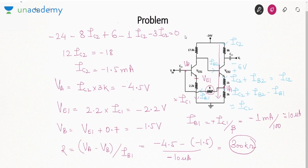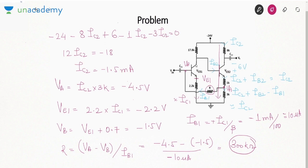In every question, I have applied KVL twice — once in the input loop and once in the output loop. If you remember this universal method, you can crack any problem based on BJT. When op-amp is covered, the principles I've been using — virtual ground and zero input current — will be very simple. In op-amp, the terminal voltages are equal and the input currents are zero.